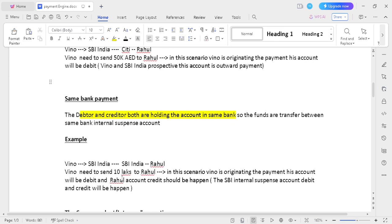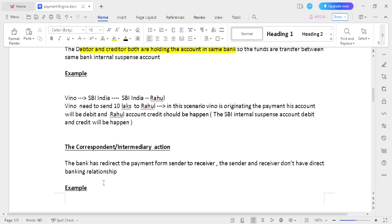Same bank transaction: both the debtor and creditor hold accounts in the same bank. The internal suspense account debit and credit should happen. For example, Vino holds an account in SB India and Ragul also holds an account in SB India. Vino needs to send 10 lakh INR to Ragul's account. Vino's account is debited first, then funds are processed to Ragul's account, and Ragul's account is credited. The SB India internal suspense account debit and credit should happen.